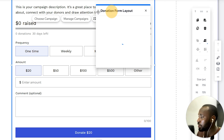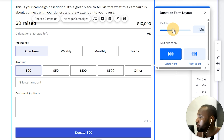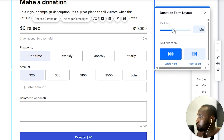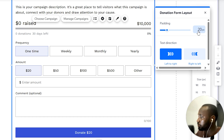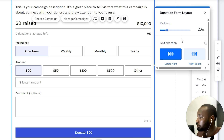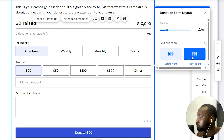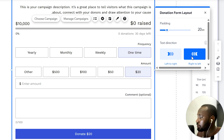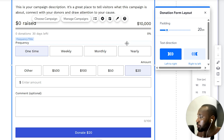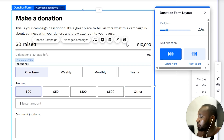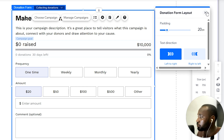Let's head over to Layout. We have the padding over here — if we increase that, you can see the distance between the elements and the container itself. Let's leave it at around 20 pixels; I think that looks great. You can also change the text direction — right to left or left to right. I'll leave mine as the default, left to right.